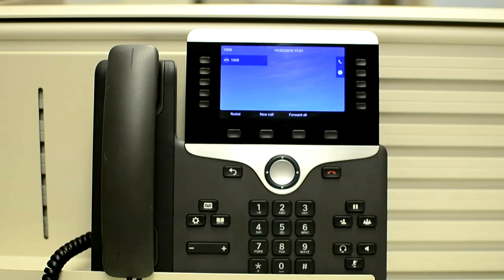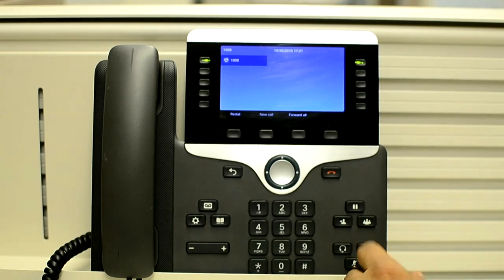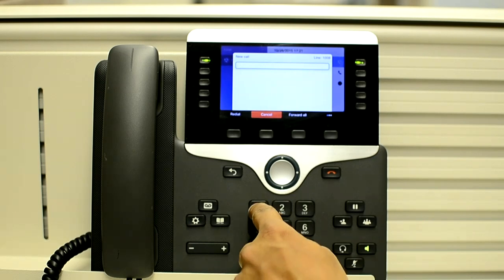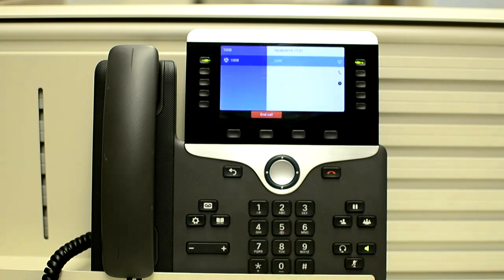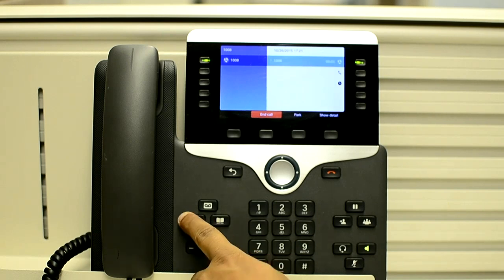So let's perform it on the phone. First let me make a call. Okay, now the call has been established.